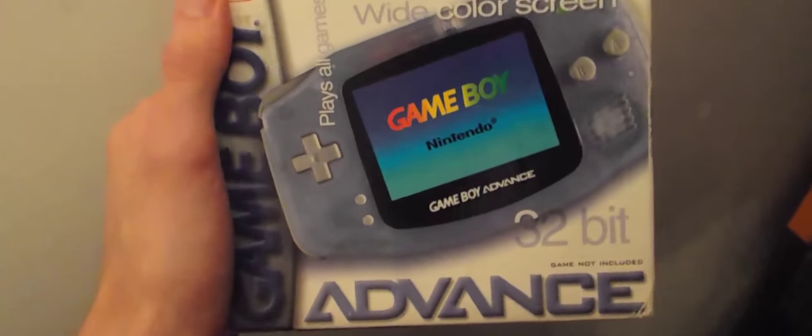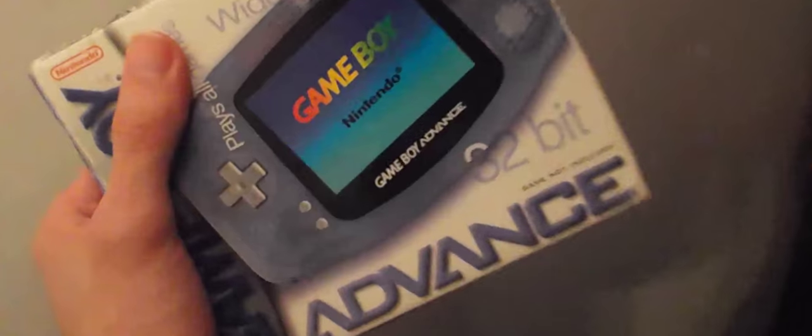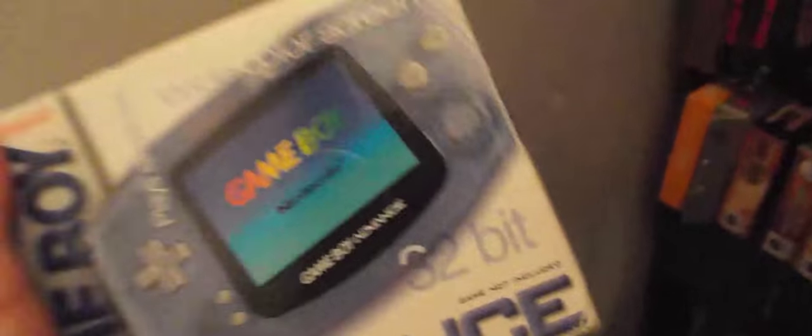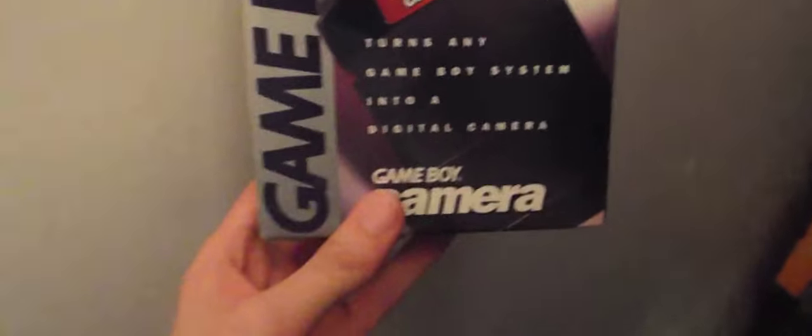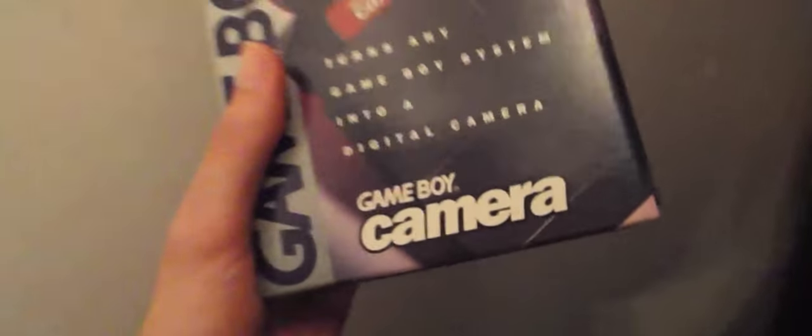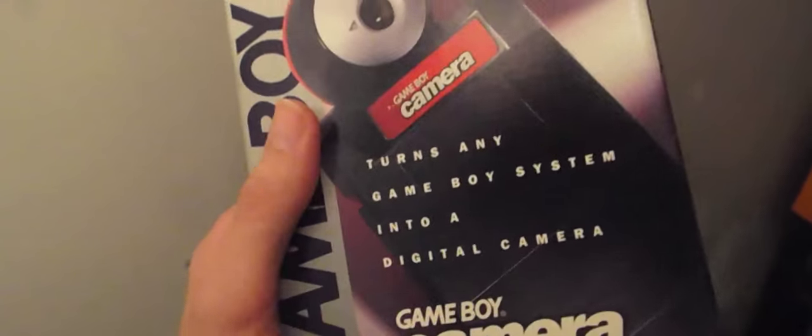I have a Game Boy Advance which is complete in box. I'm going to try and get every Game Boy, even every color, just because I love Game Boy so much. And Game Boy Camera, also complete in box, great condition.